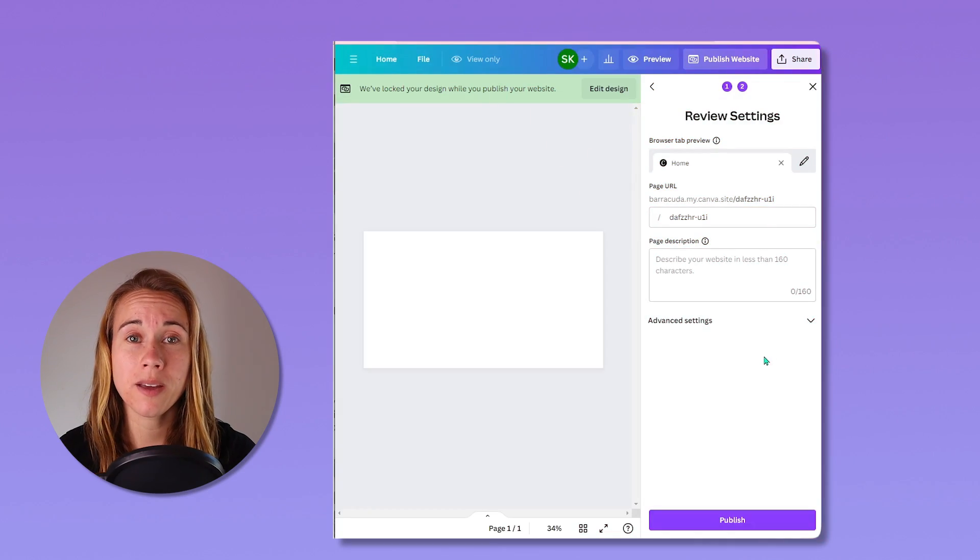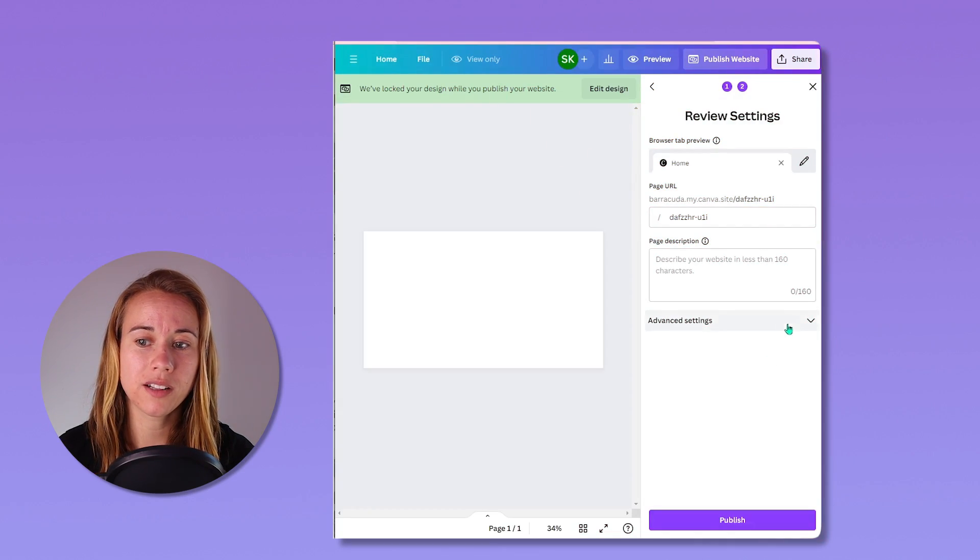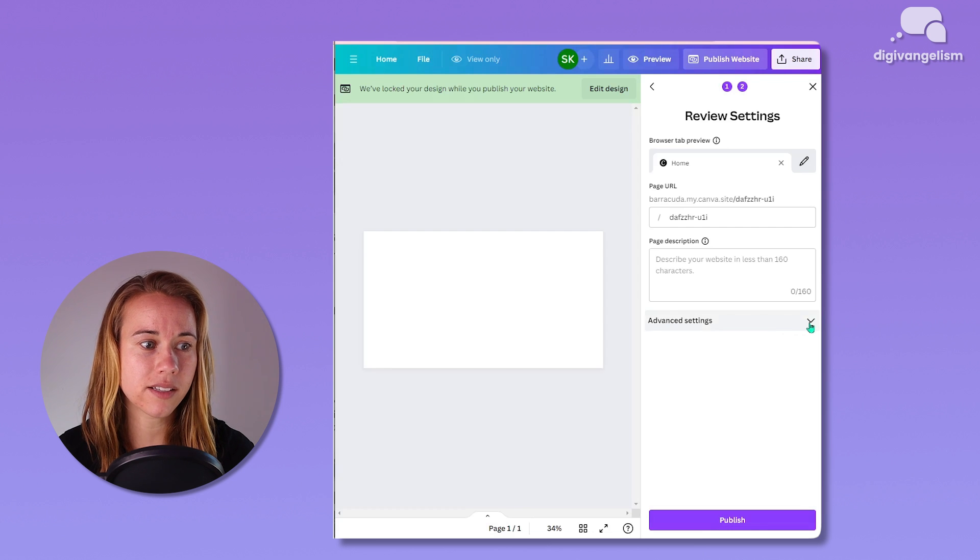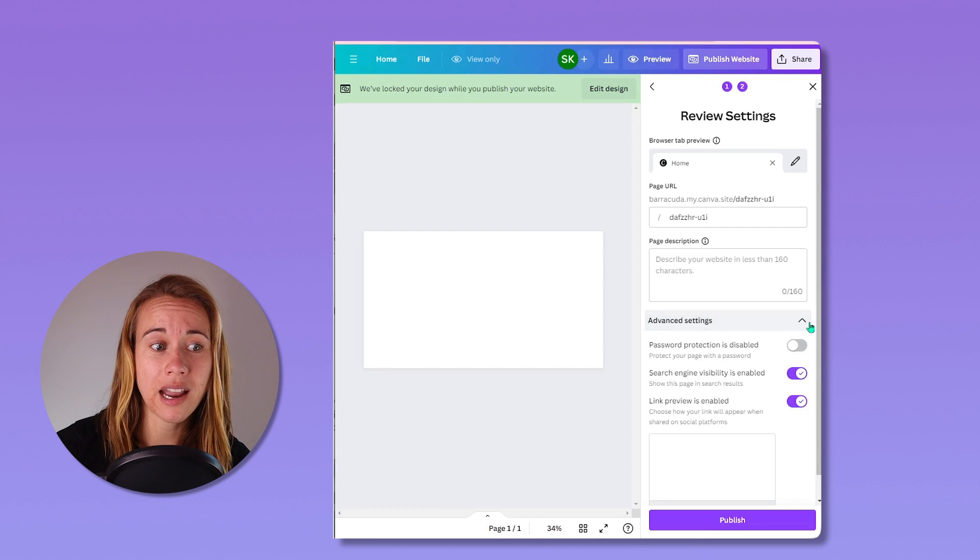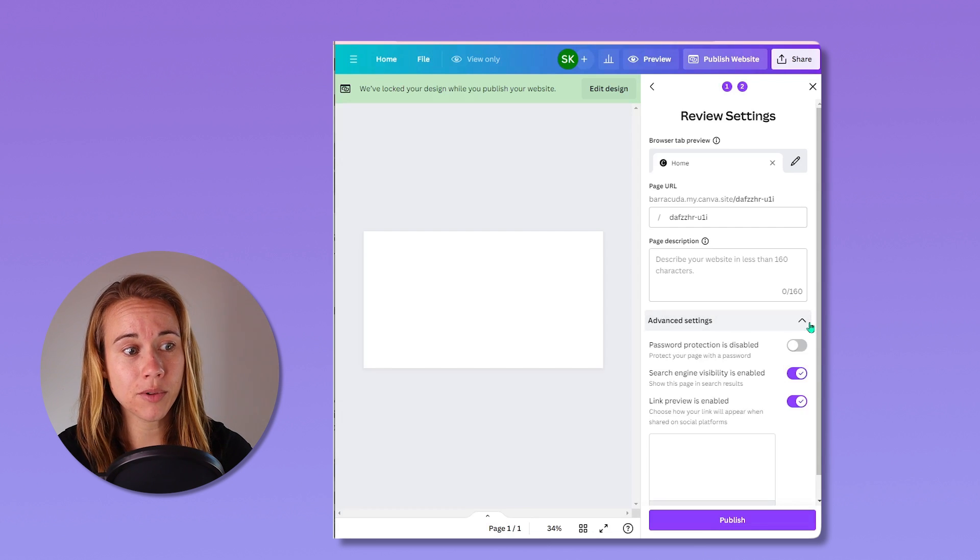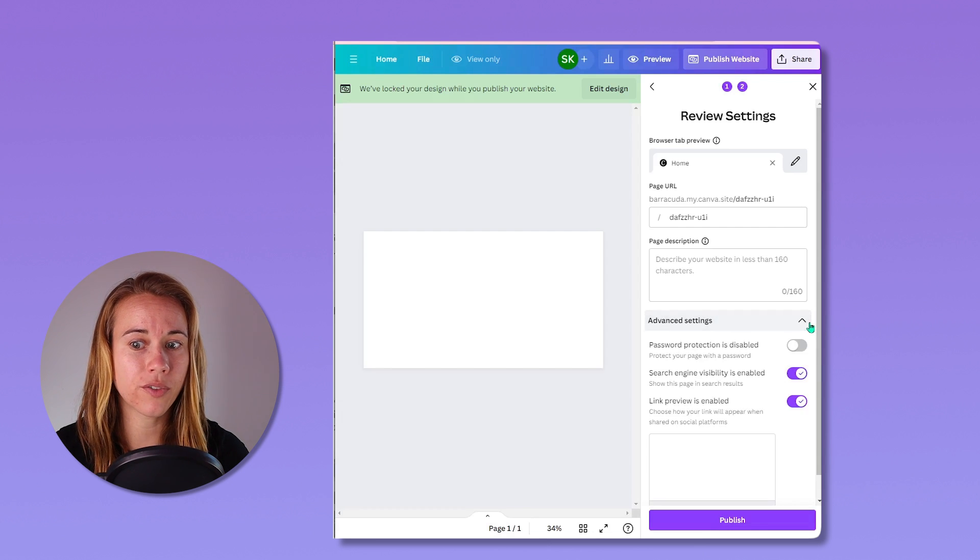Now, before we hit publish, we can click this dropdown here, advanced settings to change a few things. You can enable or disable the following.